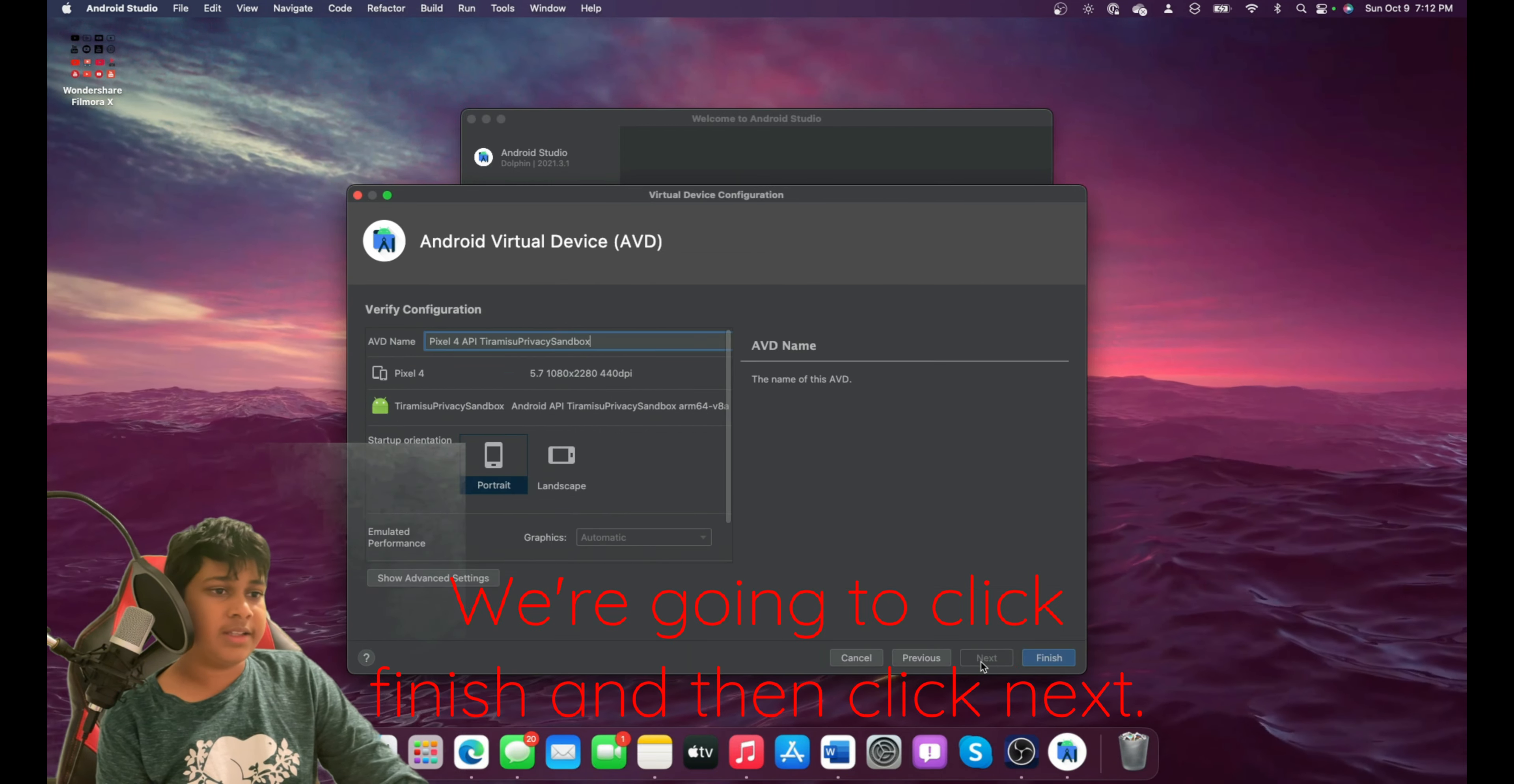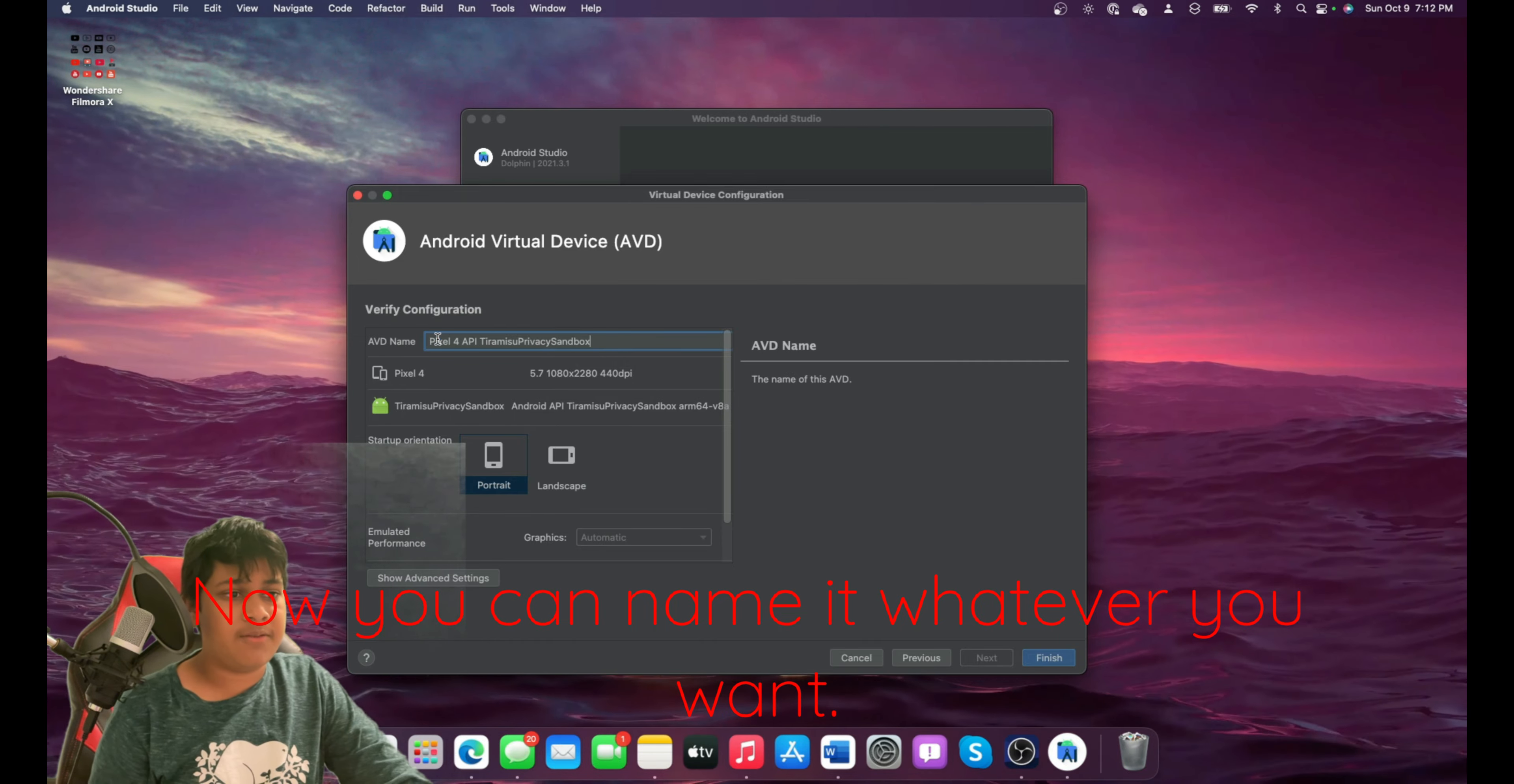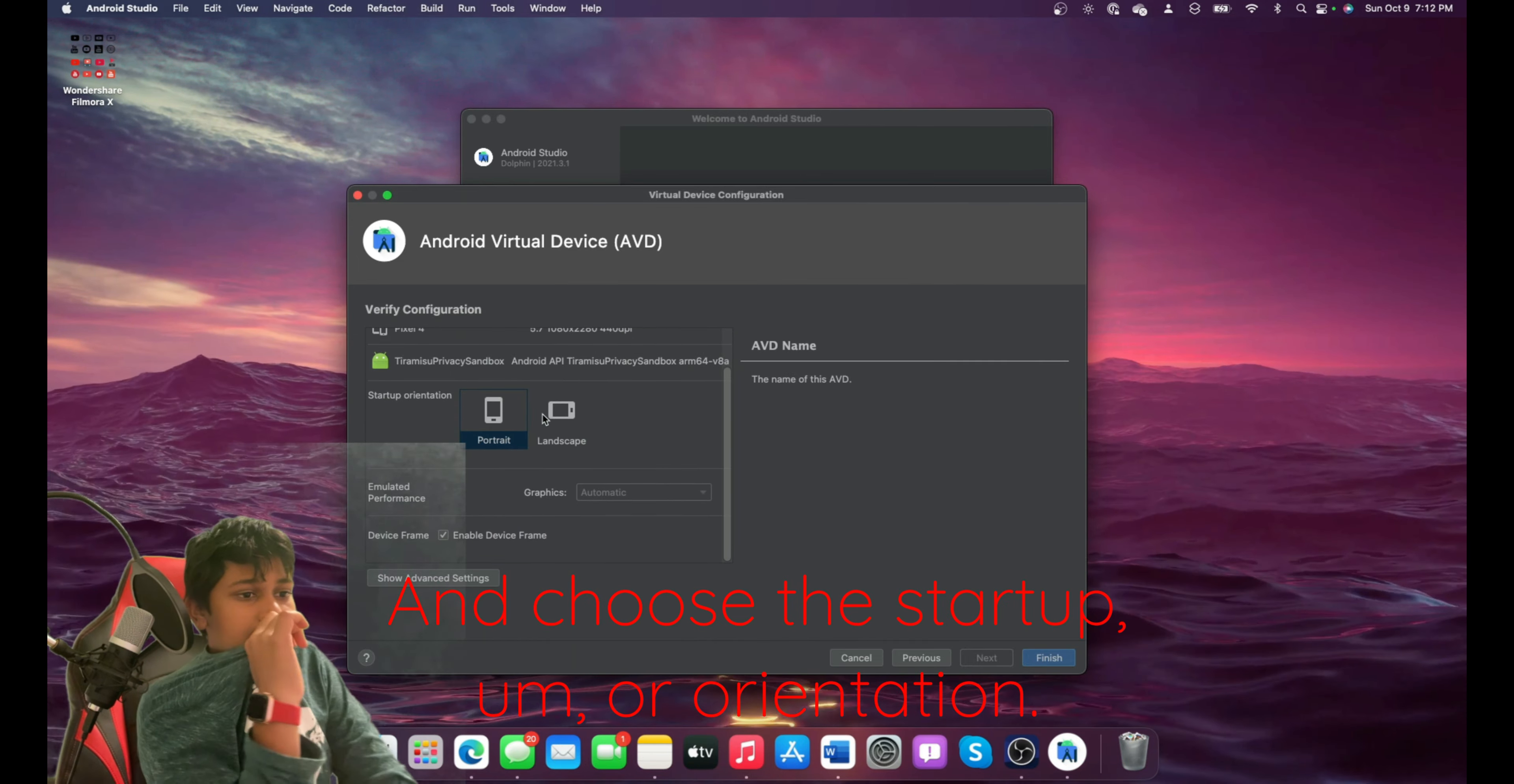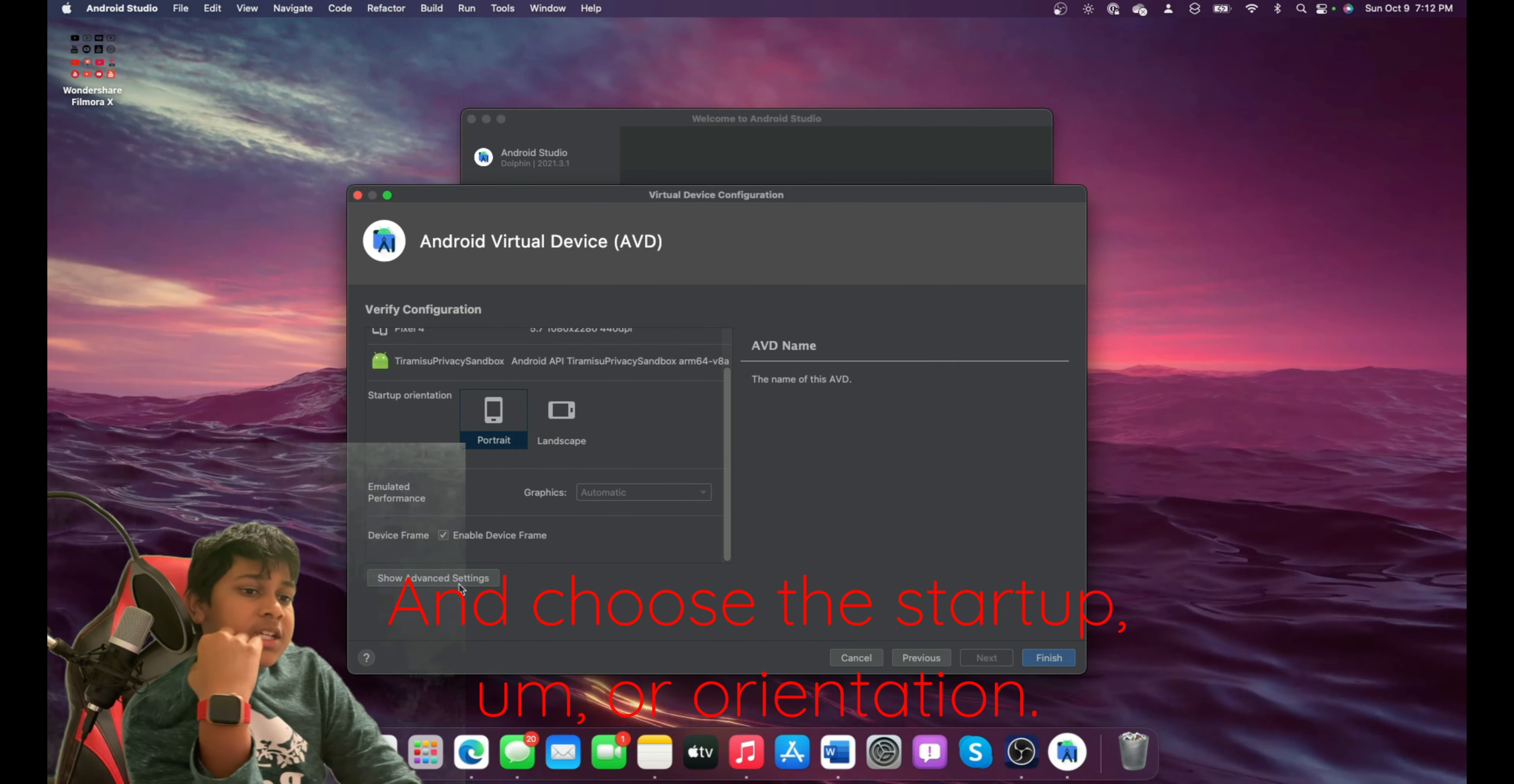And then click Next. Now you can name it whatever you want and choose the startup orientation.